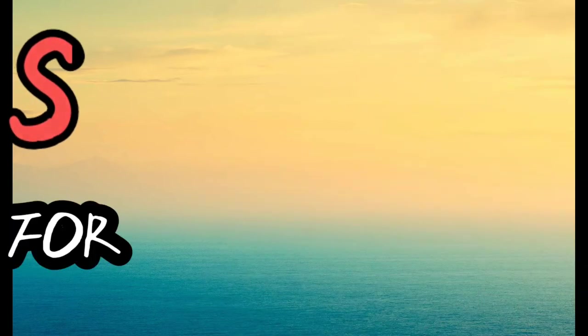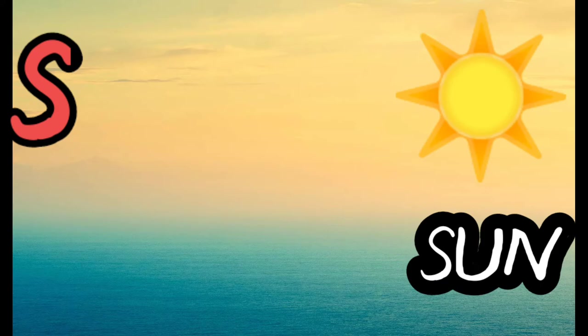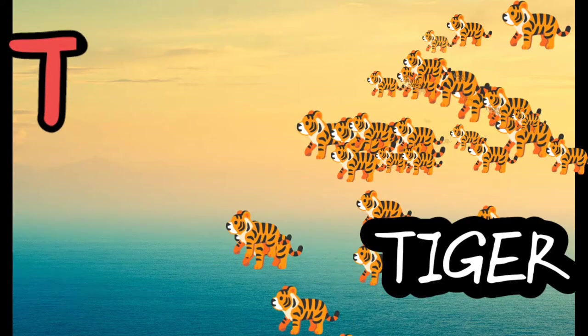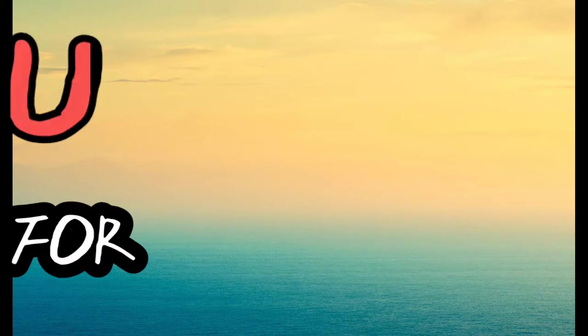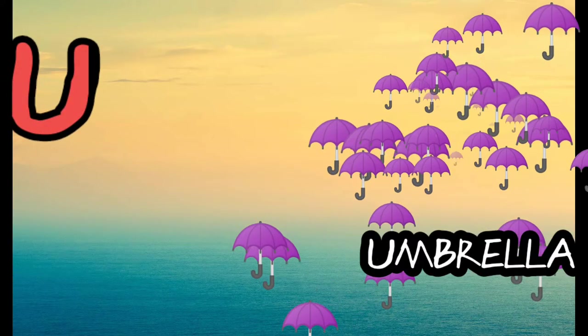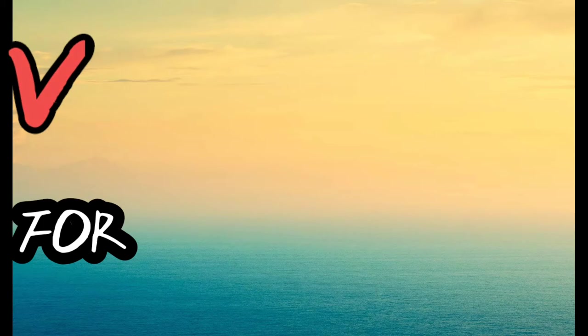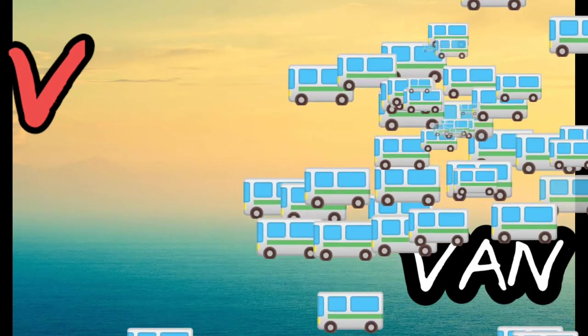S for sun, T for tiger, U for umbrella, V for van.